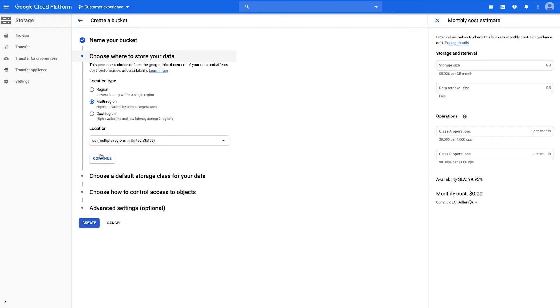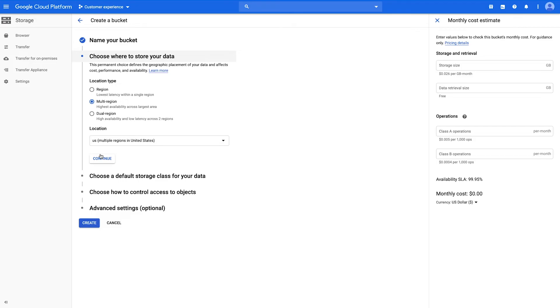The bucket can be either a multi-regional bucket or a regional bucket in the same region as the dataset. One exception: you can load data in a US-based dataset from any region. Since you are creating this bucket for the sole reason to transfer the data into BigQuery, save on egress charges by choosing the exact same location as your destination dataset in BigQuery. In this demo, that is multi-region US.